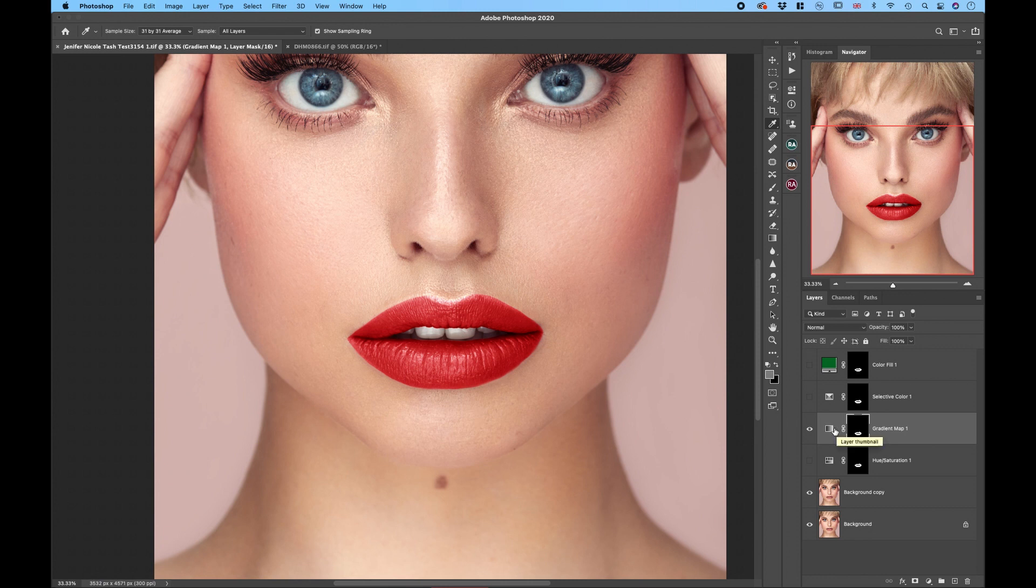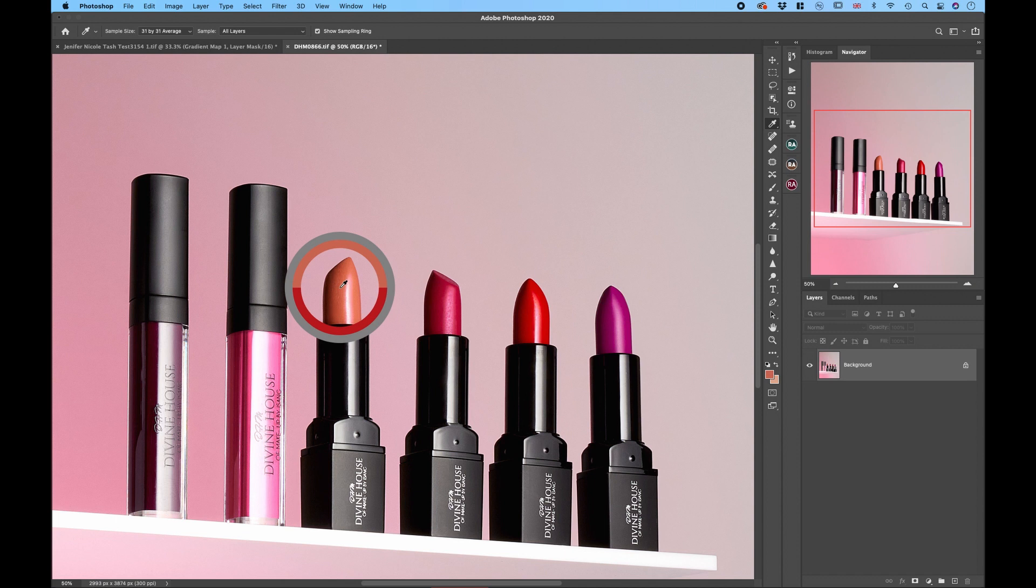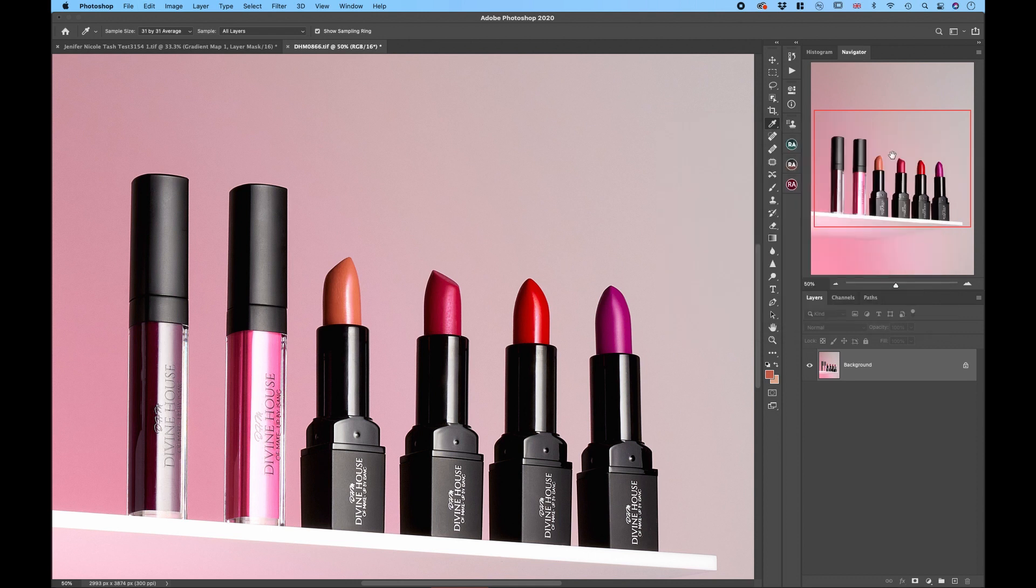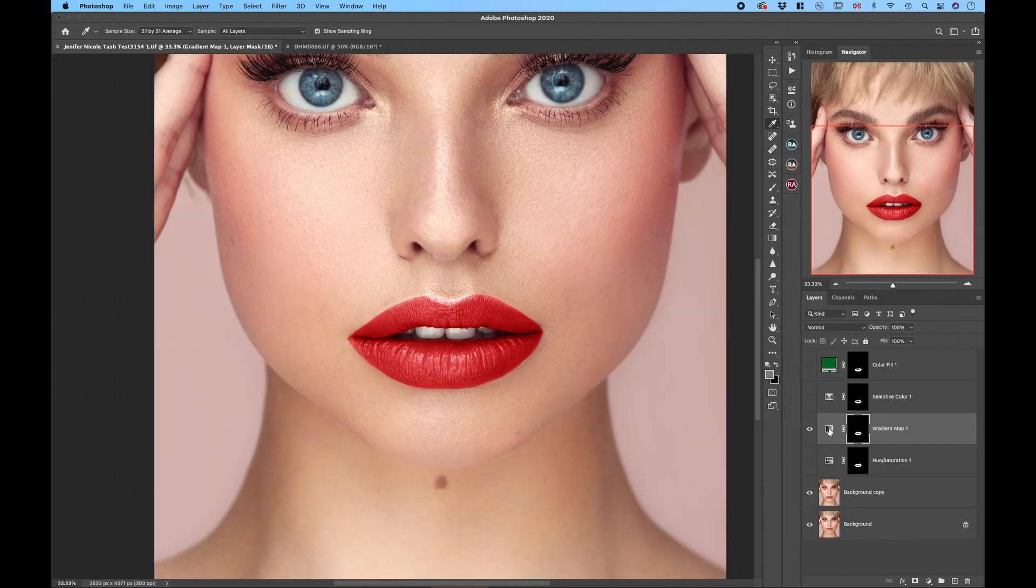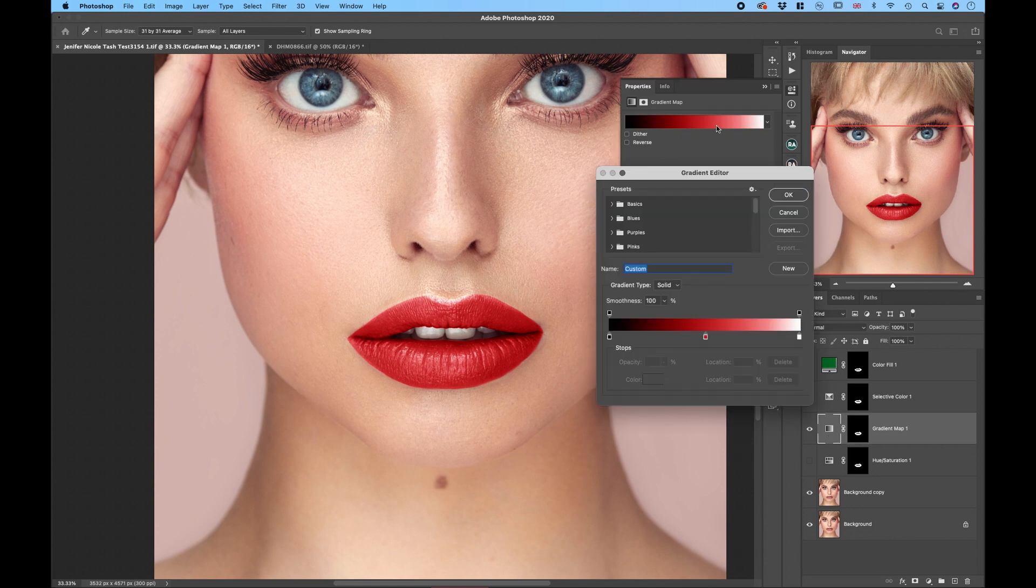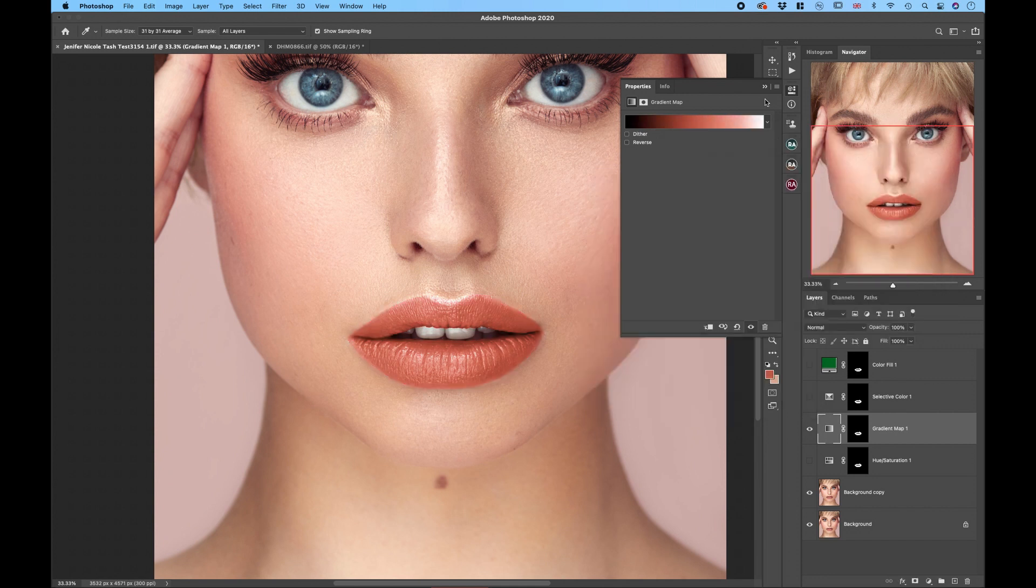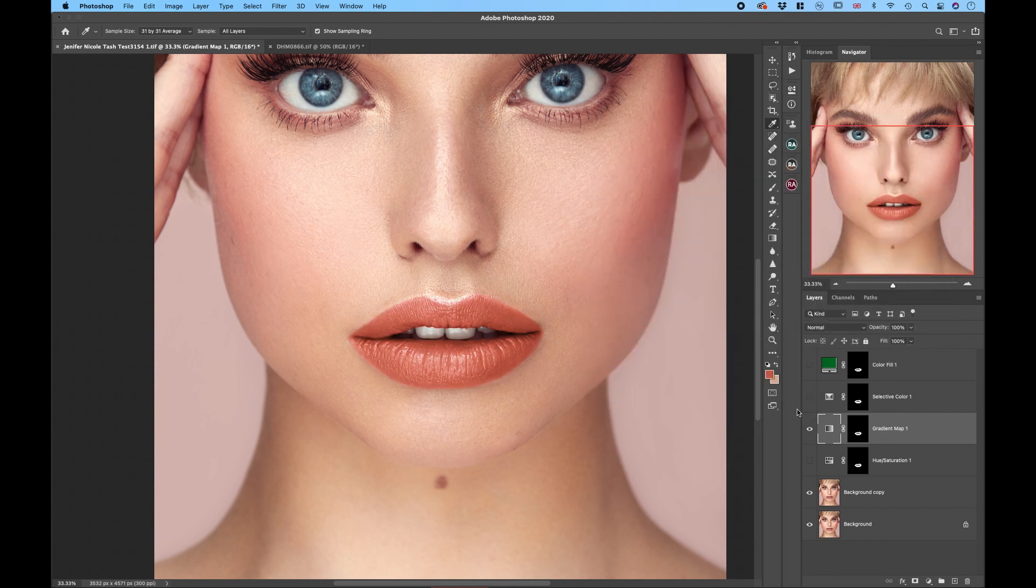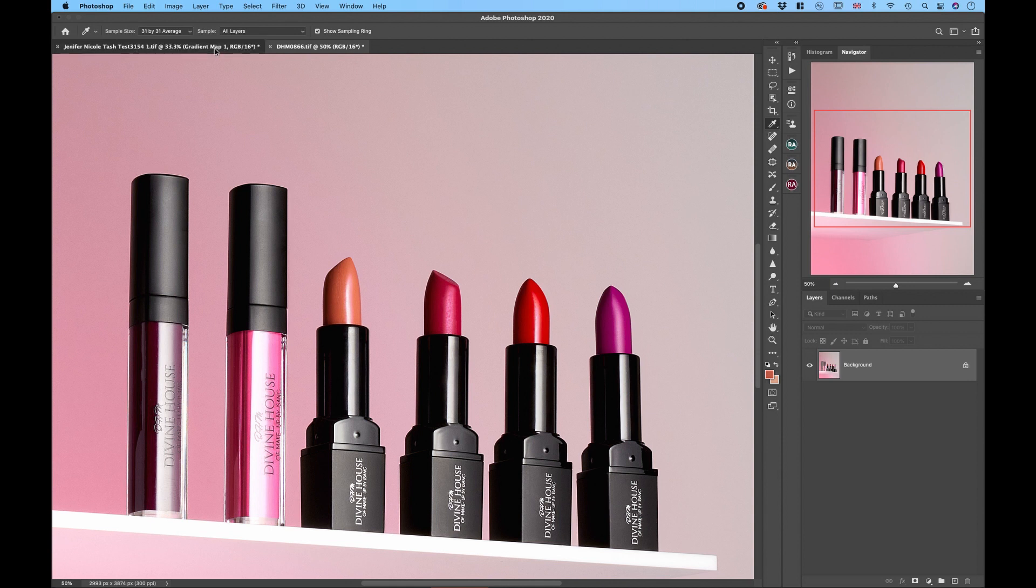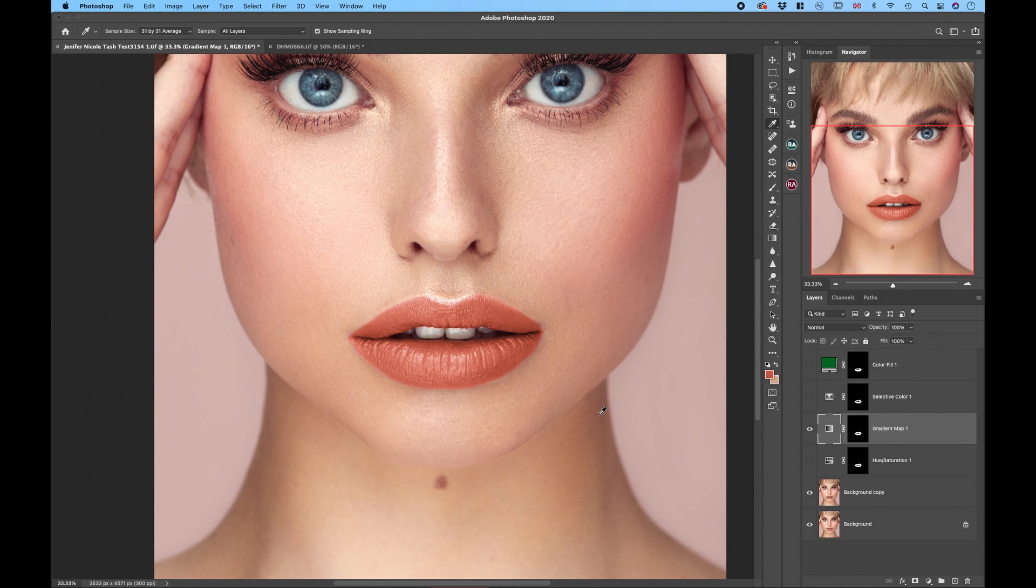Now if you want to change the color we can just sample another one. Let's go for this nude one. So I'll sample this color again, make sure we have the code, so command C to copy, and double click on the gradient map adjustment and just insert a different color in here. Okay, okay, okay. And we are here. Now the lips have nude shade exactly as the one on the lipstick.